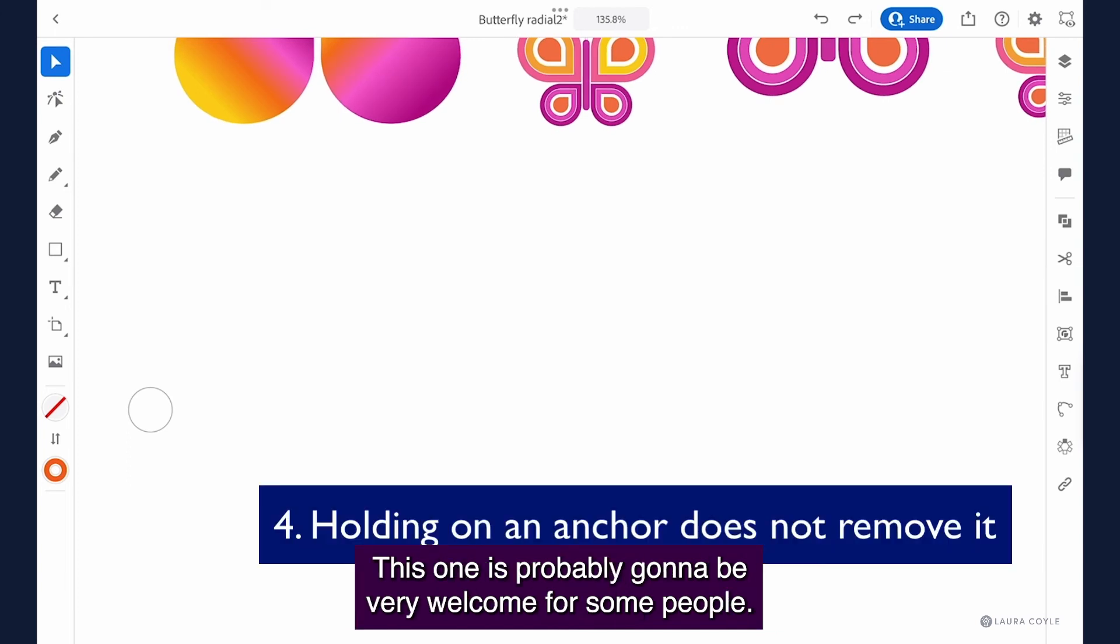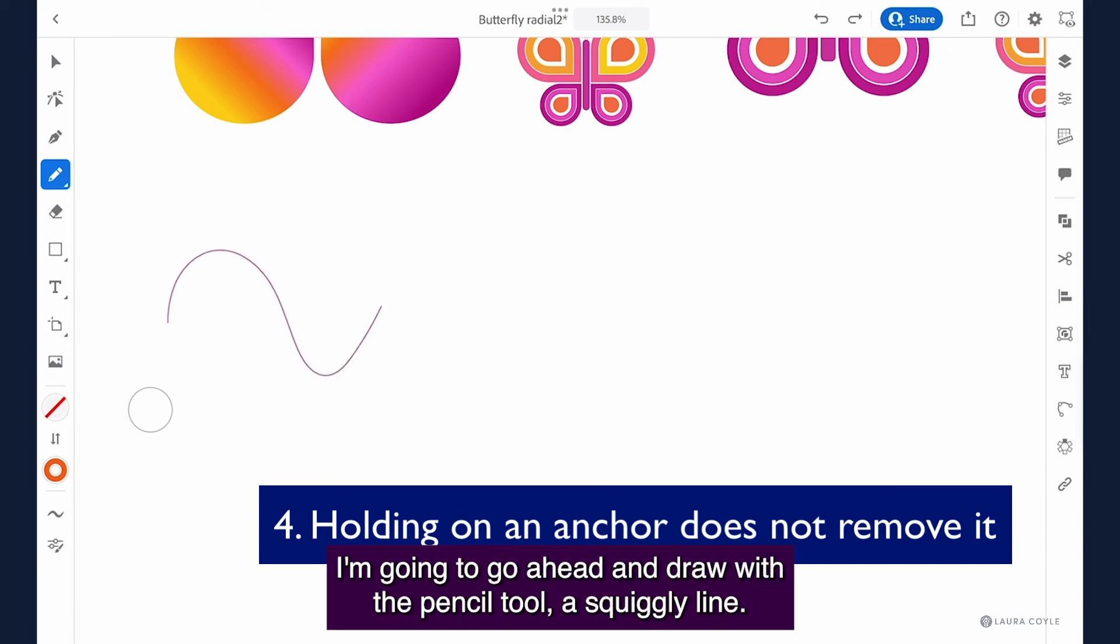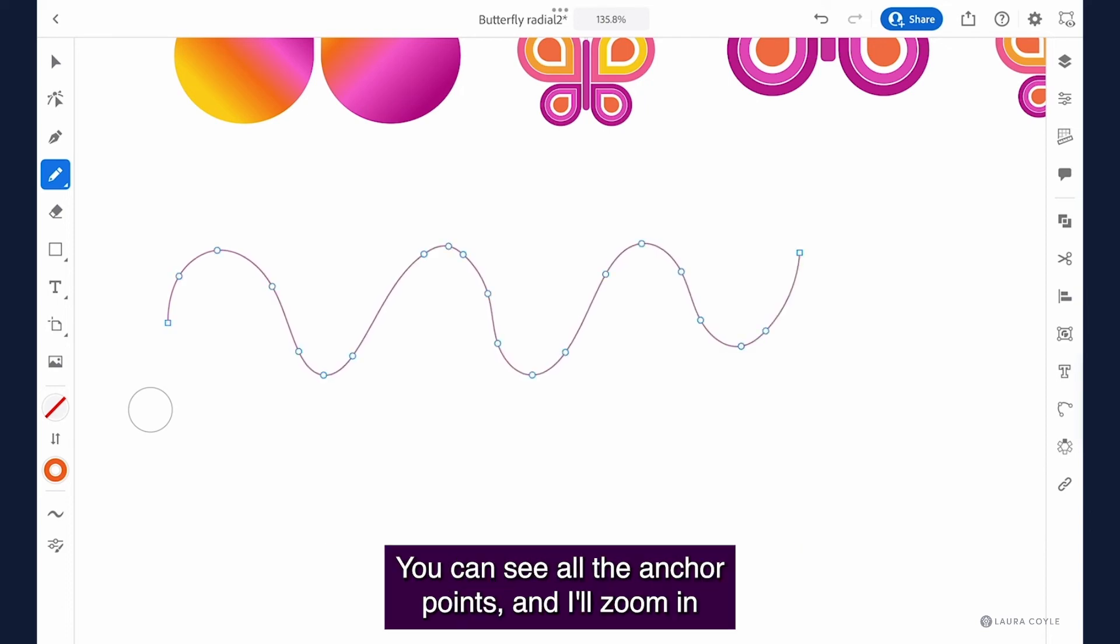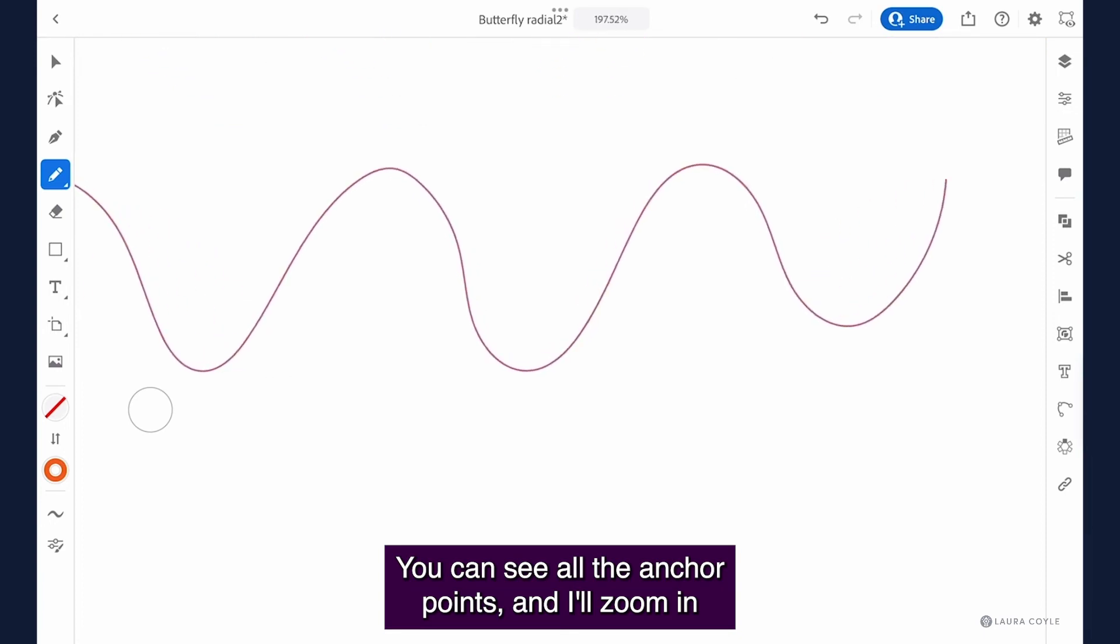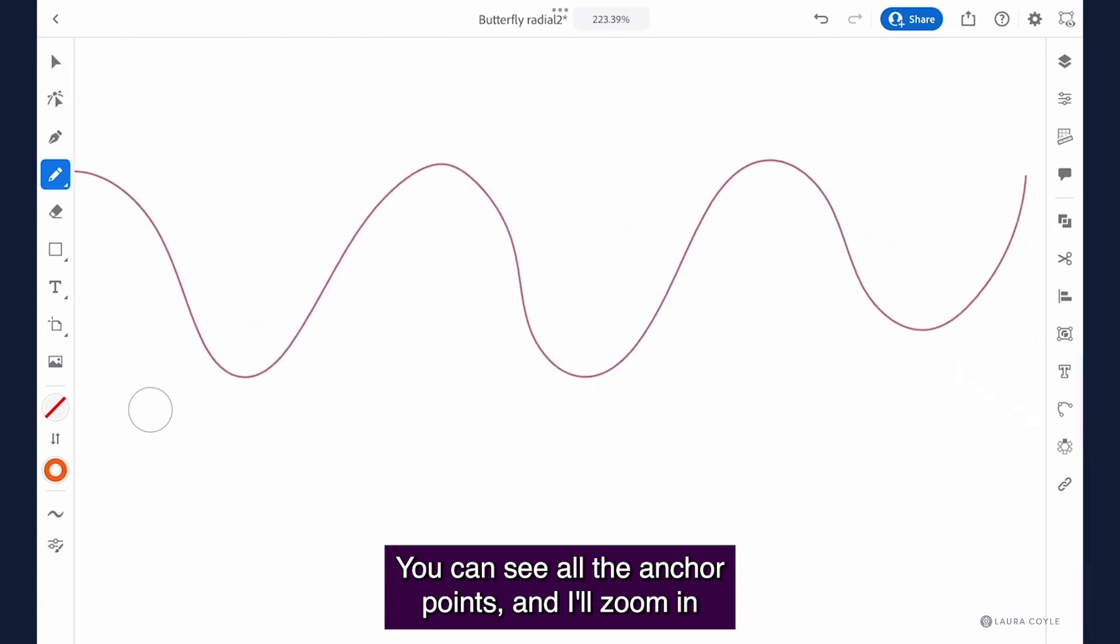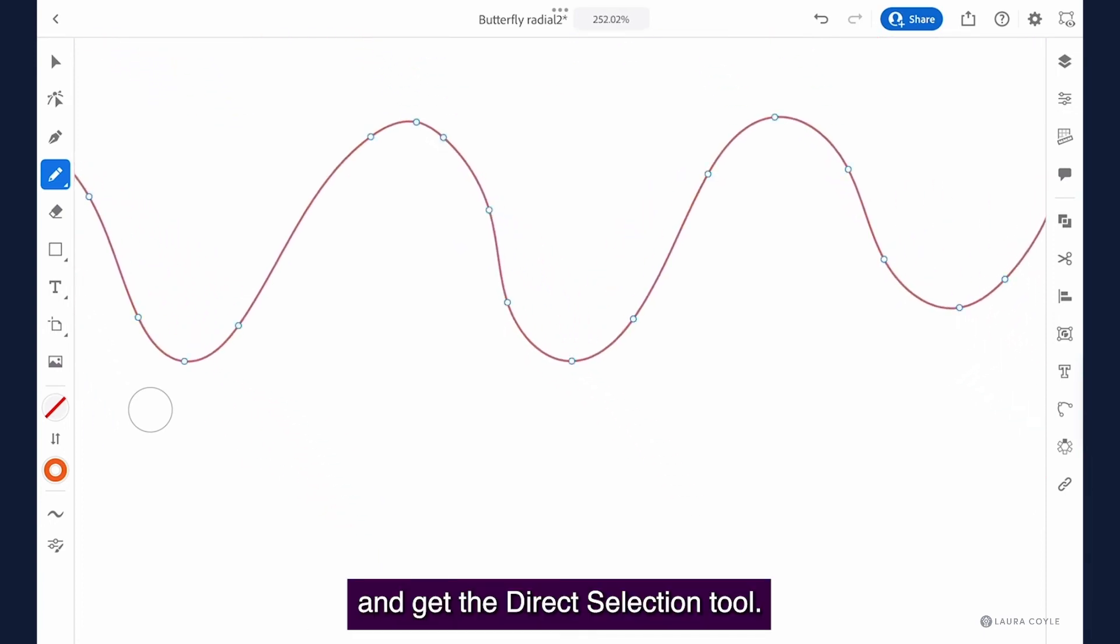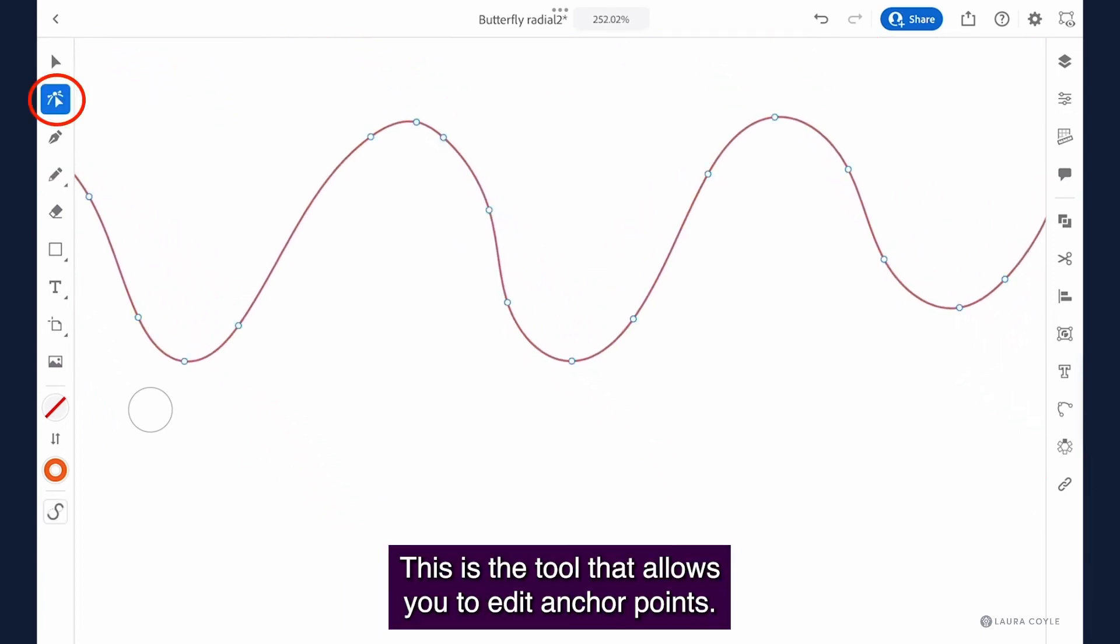This one is probably going to be very welcome for some people. I'm going to go ahead and draw with the pencil tool a squiggly line. You can see all the anchor points and I'll zoom in and get the direct selection tool.